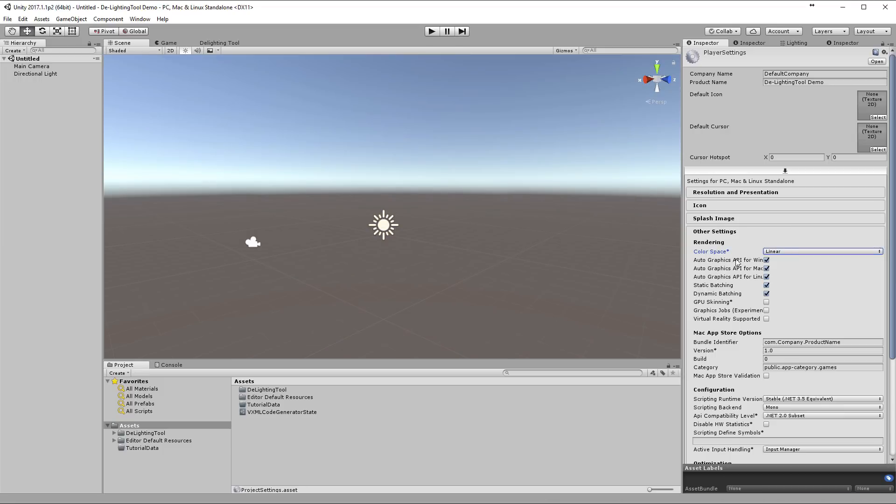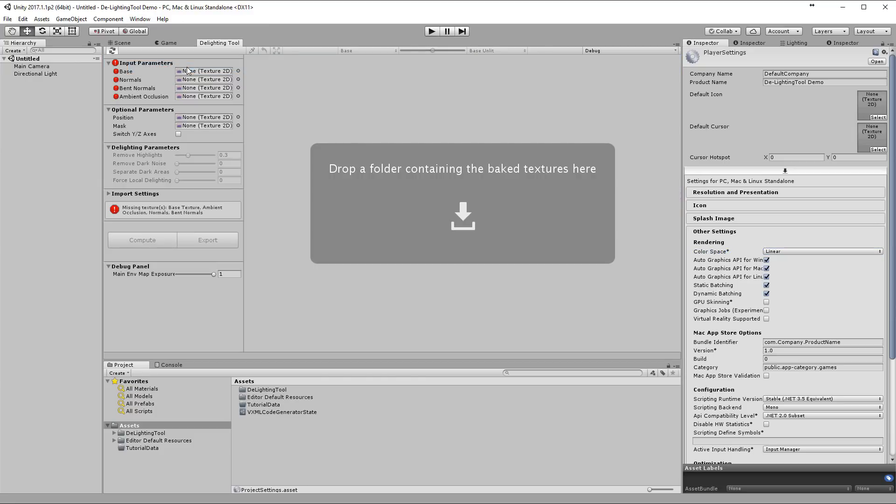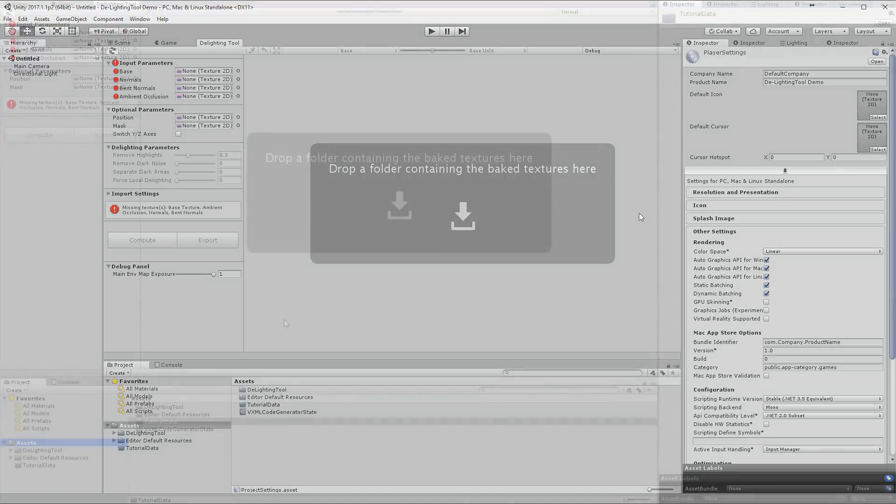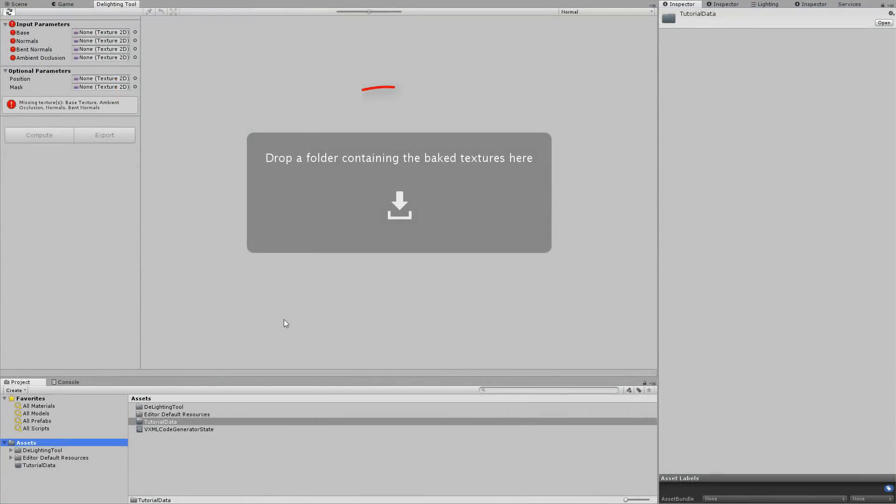Now we're ready to launch the tool, so go to Window, Delighting Tool. As noted in the tool viewport, you can drag and drop a folder that contains your data. This is the most efficient way to use the tool.